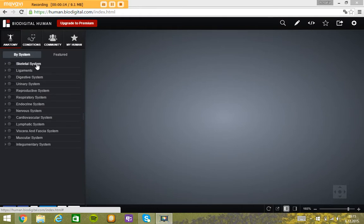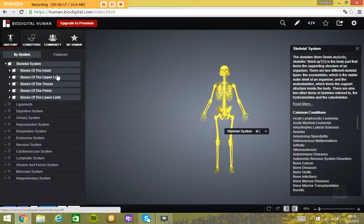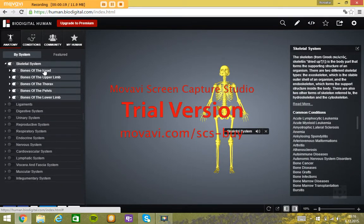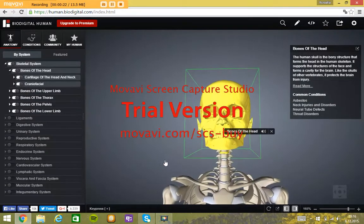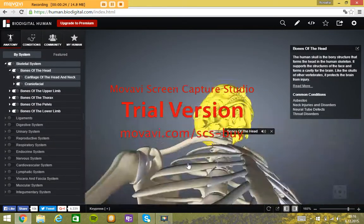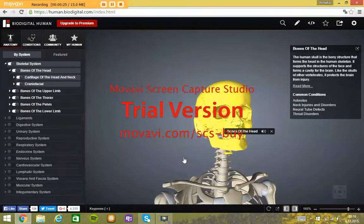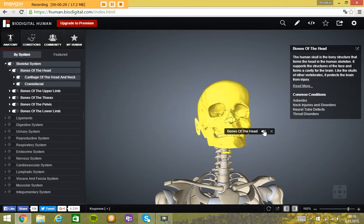If you want to see the skeletal system you just click on that and you can choose what parts of bones you want to see. If you want to see bones of the head, click on that. You can rotate this to better see. You can hear how to say bones of the head and there is information written about that.